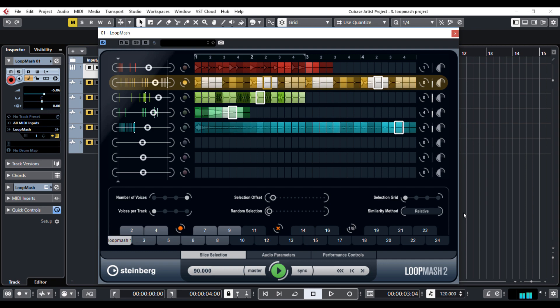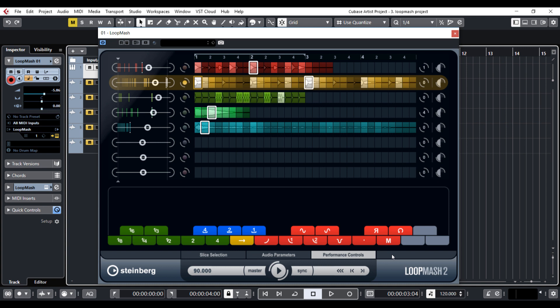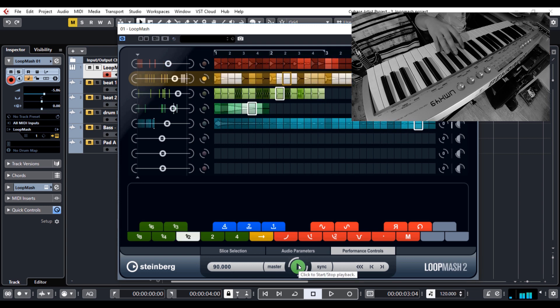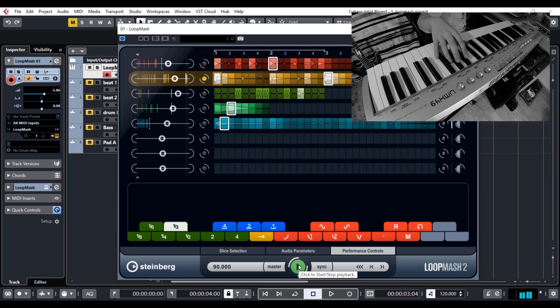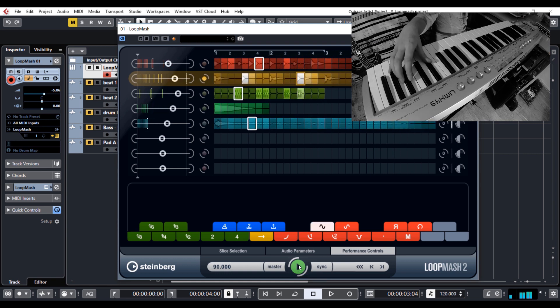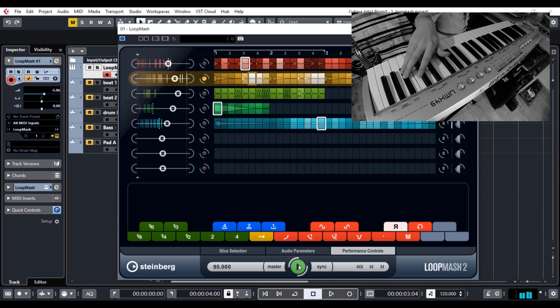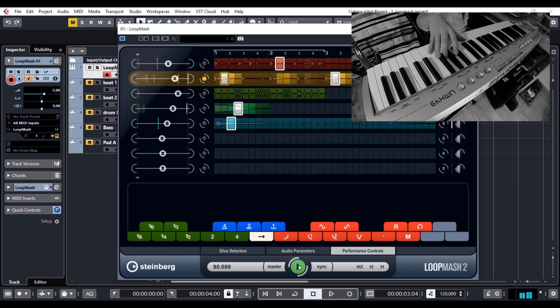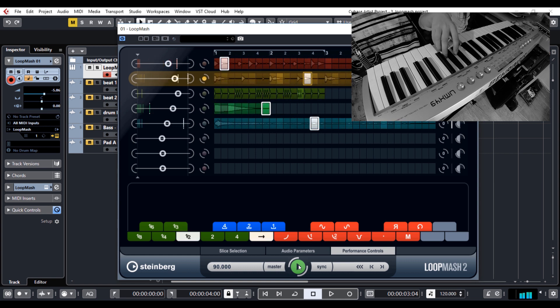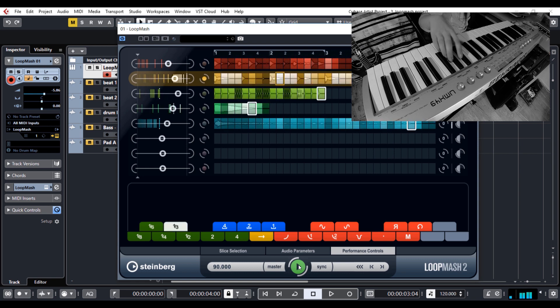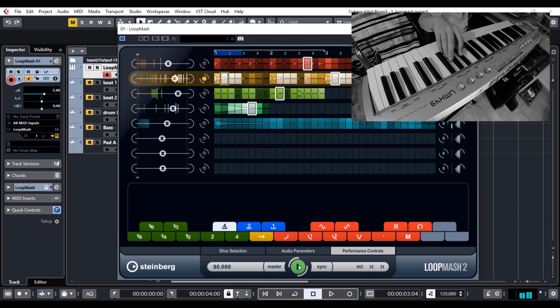And finally, we come to the most interesting part, performance controls. Here you can manipulate the sound of the slices with many effects. Most of the effects you can apply to single slices, with the green buttons for the stutter and slur and the red buttons for mute, scratch, slowdown, reverse and so on. And for demonstrating this, I will use my MIDI controller.